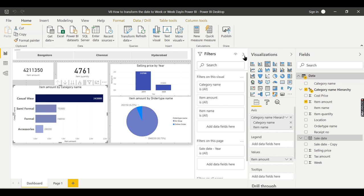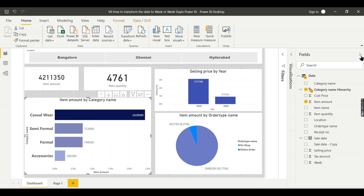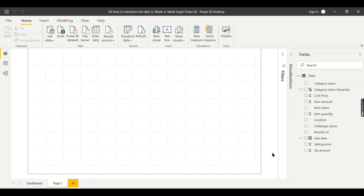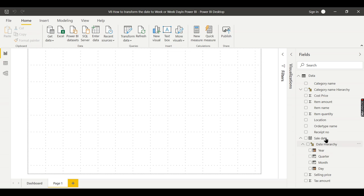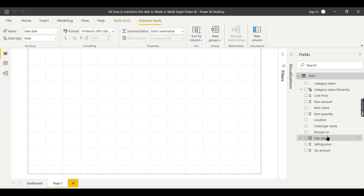Those who are watching my videos are familiar with this dashboard. We have these columns: sales date, date hierarchy, year, quarter, month, and day. Now there is no week from the source system, so using this column we need to derive.